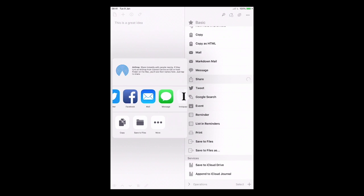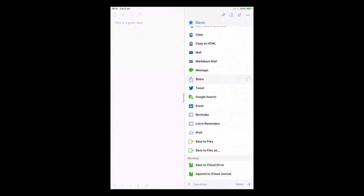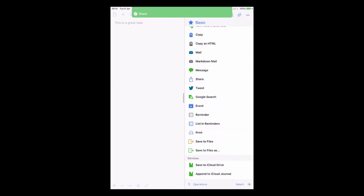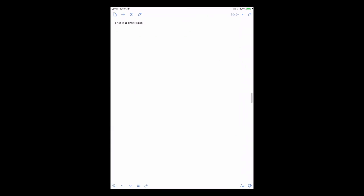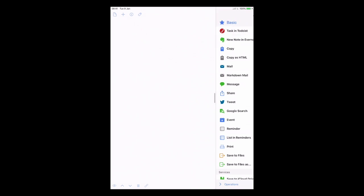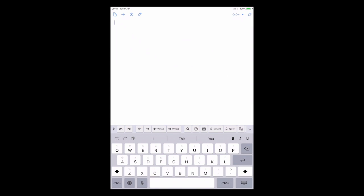From the share sheet I can send it to Evernote, Todoist, Ulysses, tweet it, mail it, message it, or send it to Instapaper. Let's hit Evernote here — that's now going to open up and send it to Evernote. I hit save and that gives a confirmation that it's gone. And from the same note I can also send the task to Todoist — click and it's gone. The note then disappears because I've set it up to do so, which I'll cover in the settings in a later episode.